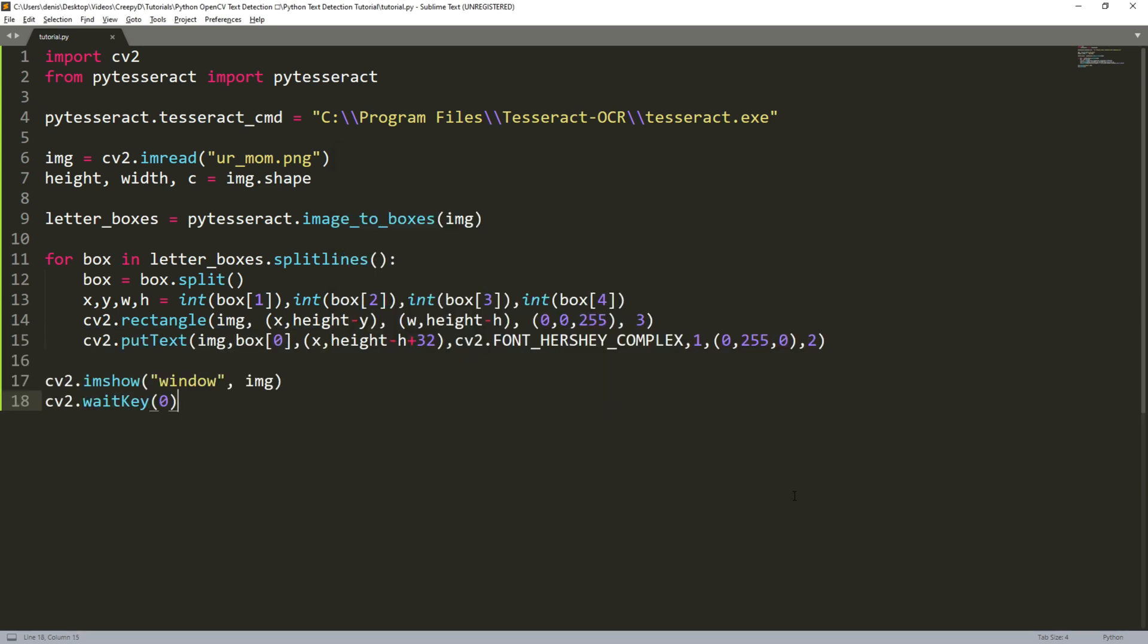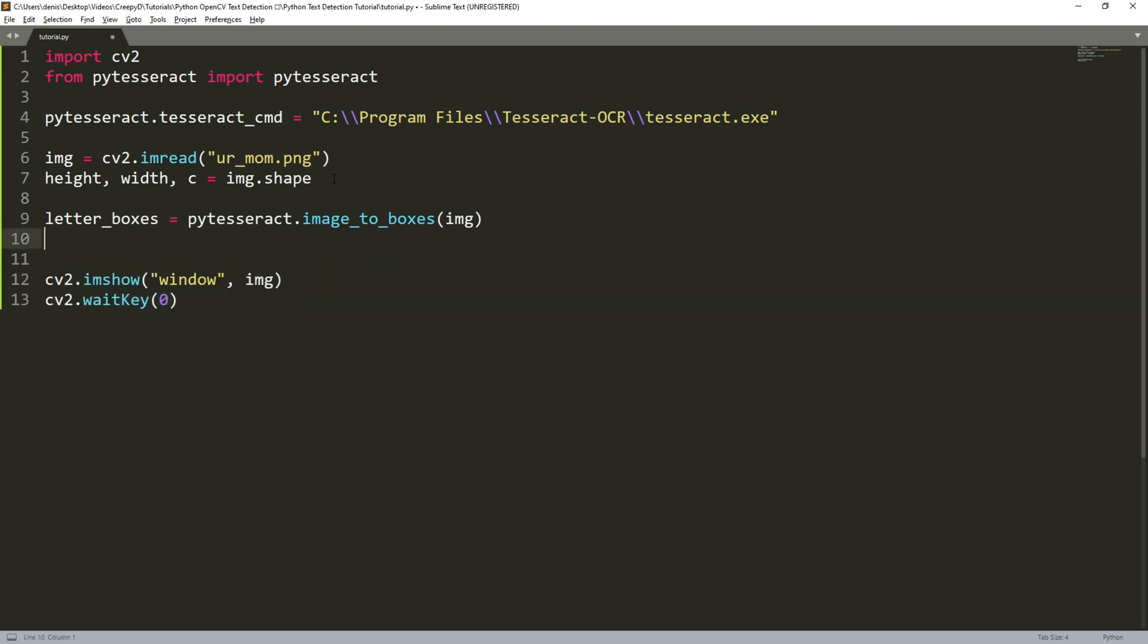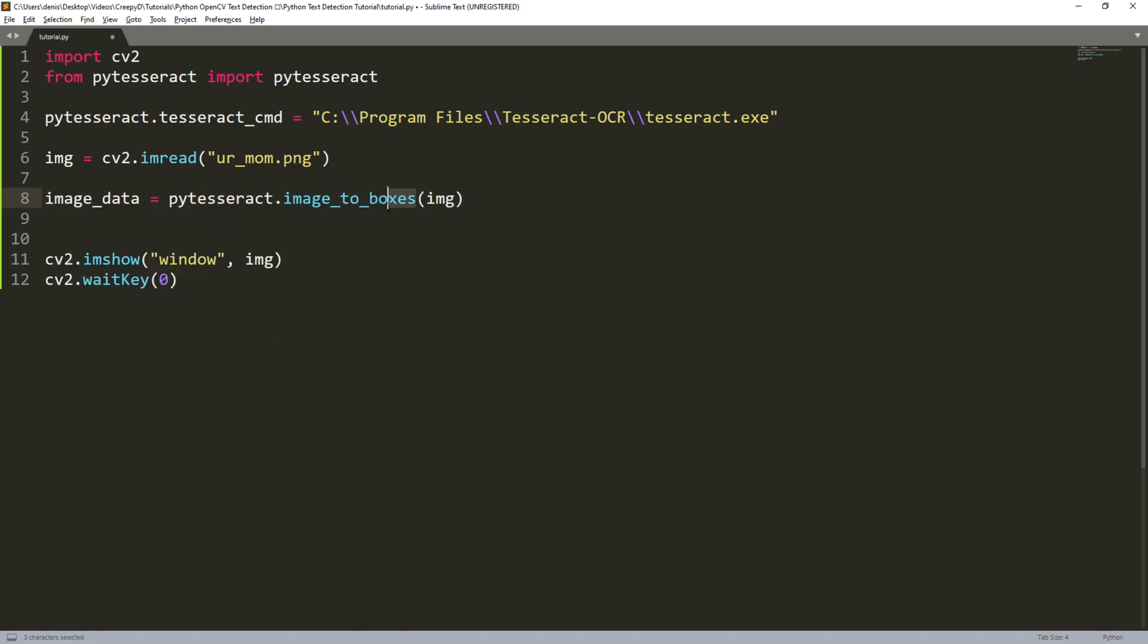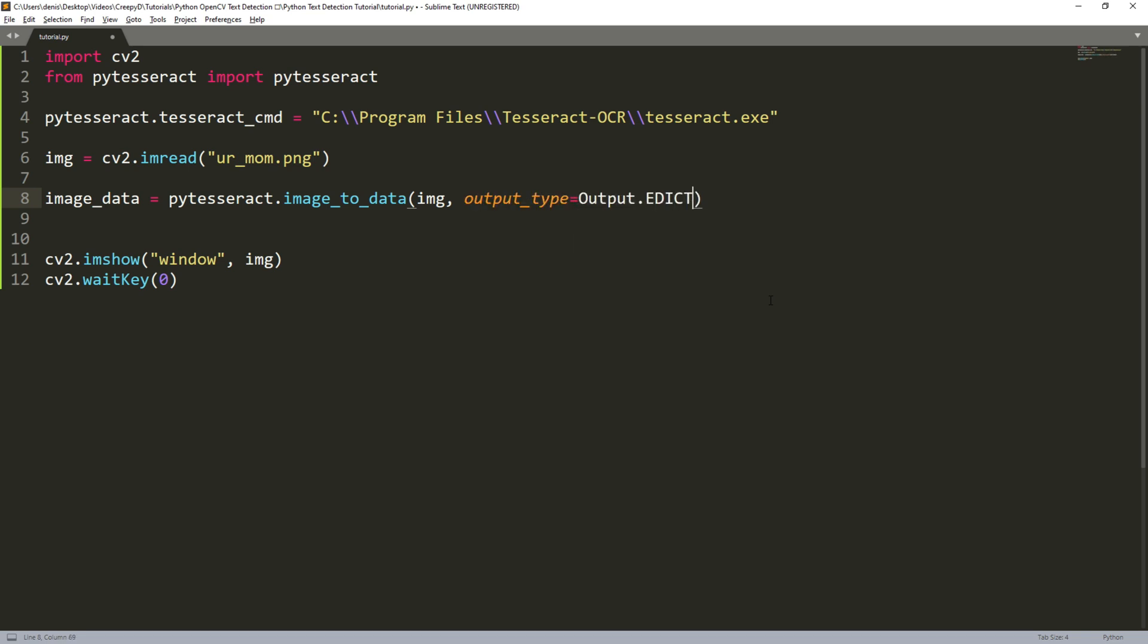The last thing that we'll be doing is to draw a bounding box around each word in our image. We do this by deleting all of this and changing this variable to something like image data and then changing this function to image to data. The first argument is our image as always but this time we'll be adding a second argument: output type equals output dot d i c t.